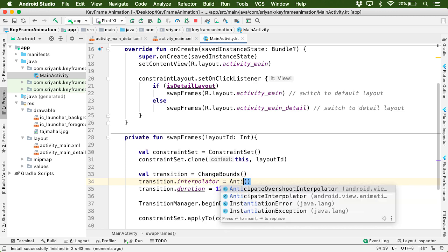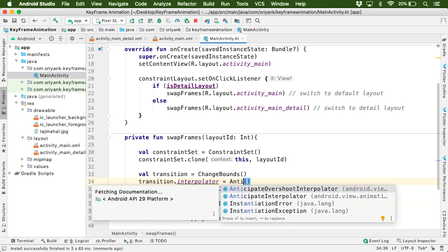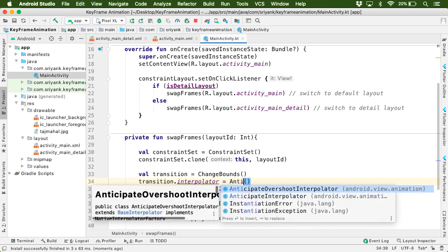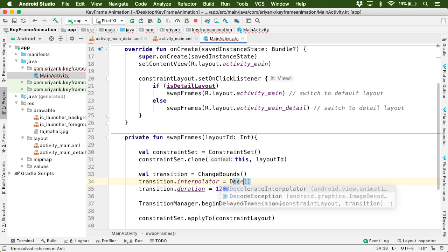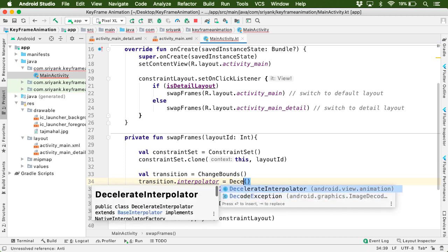Let us try some other interpolator, such as Anticipate Overshoot Interpolator. Now there are other interpolators as well, such as Decelerate Interpolator or Accelerate Interpolator and so on. You can just Google for these names and try the interpolator for your animation.